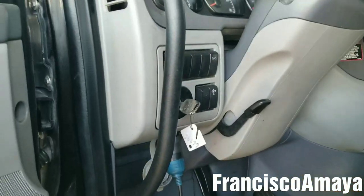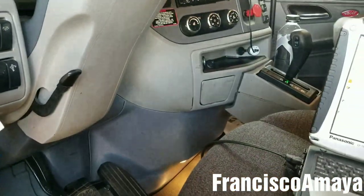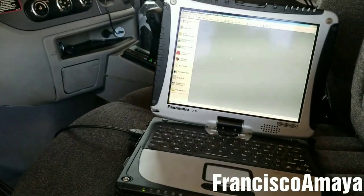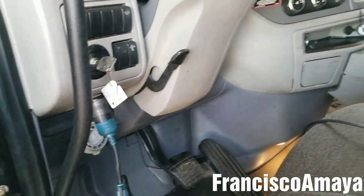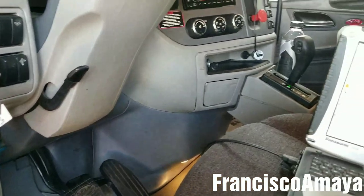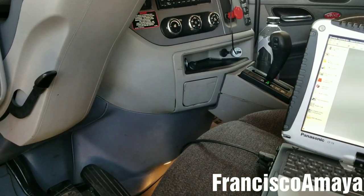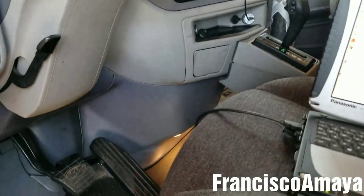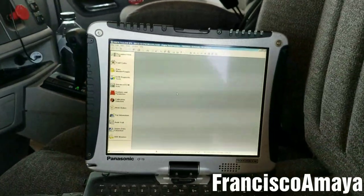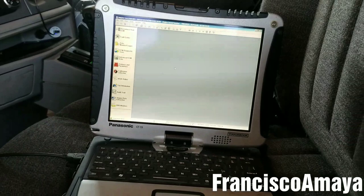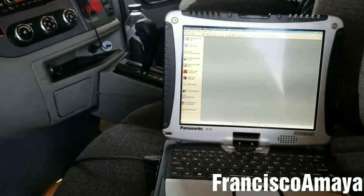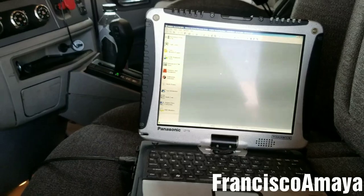The speed limit is controlled by the engine. In this case it's a Cummins ISX engine, so it doesn't matter what type of body style or make you have — Freightliner, Peterbilt, Kenworth, Volvo, International — it doesn't matter the brand. If you have a Cummins engine, you have to use Cummins software to change the speed limit.